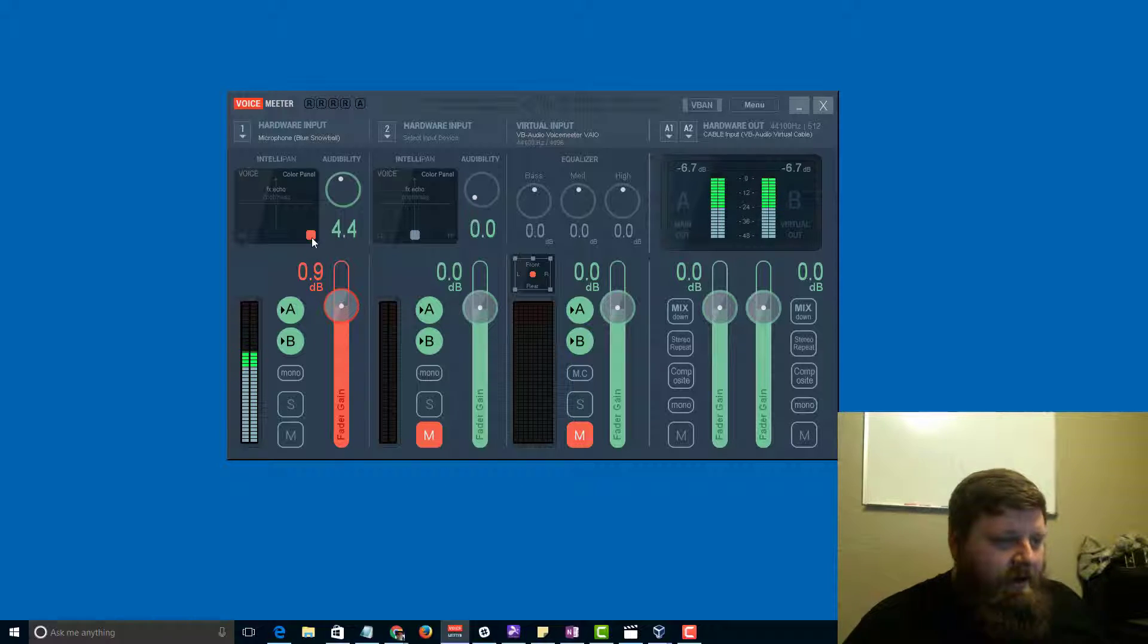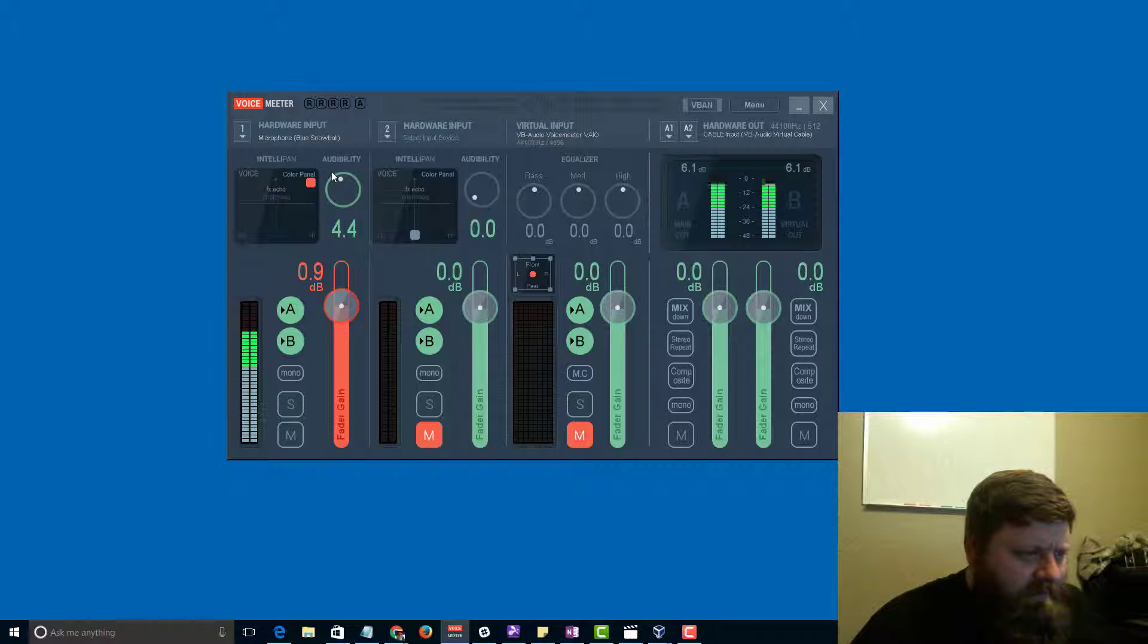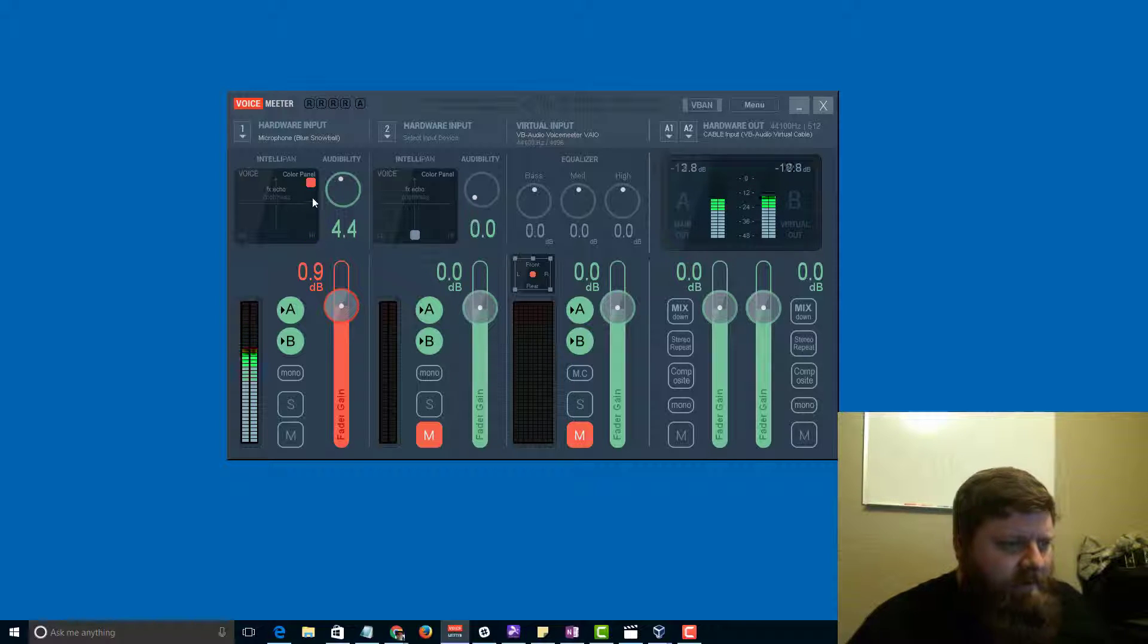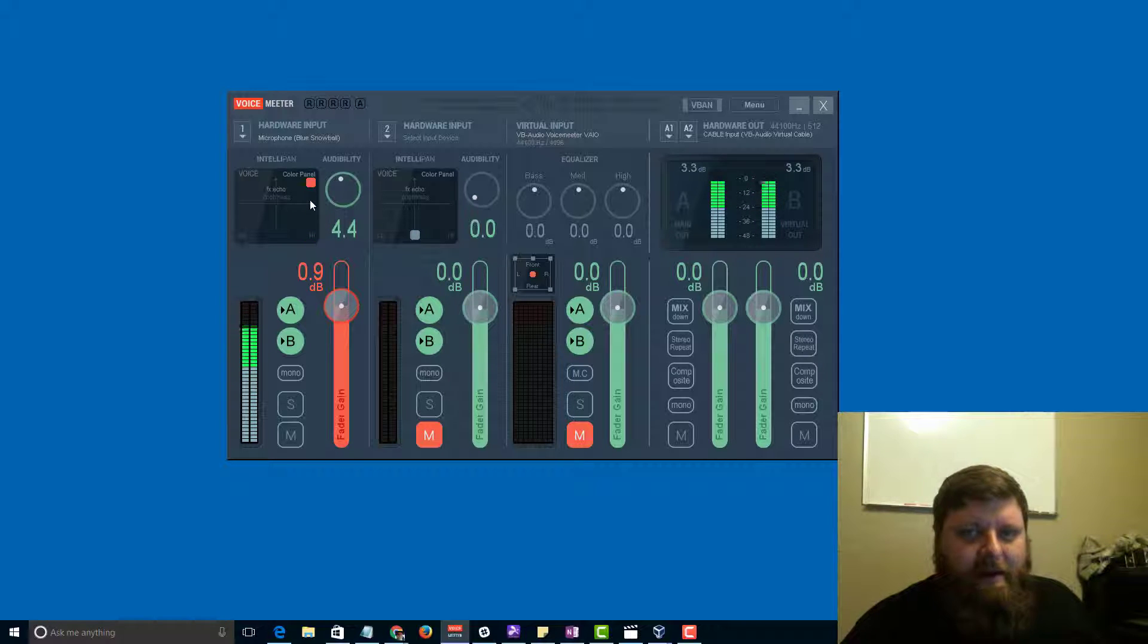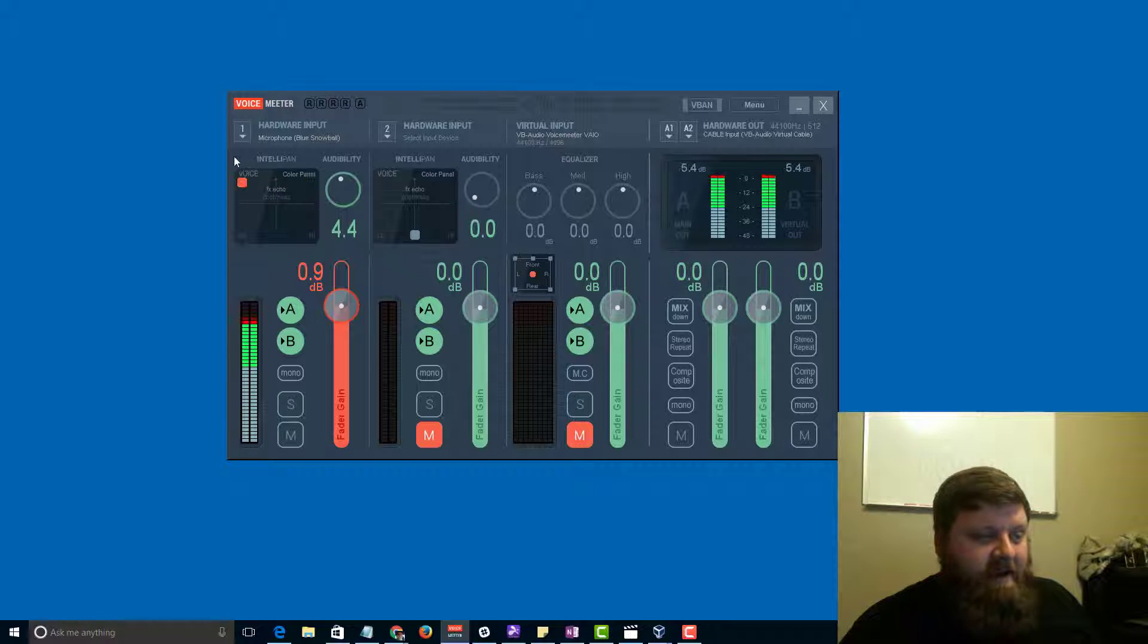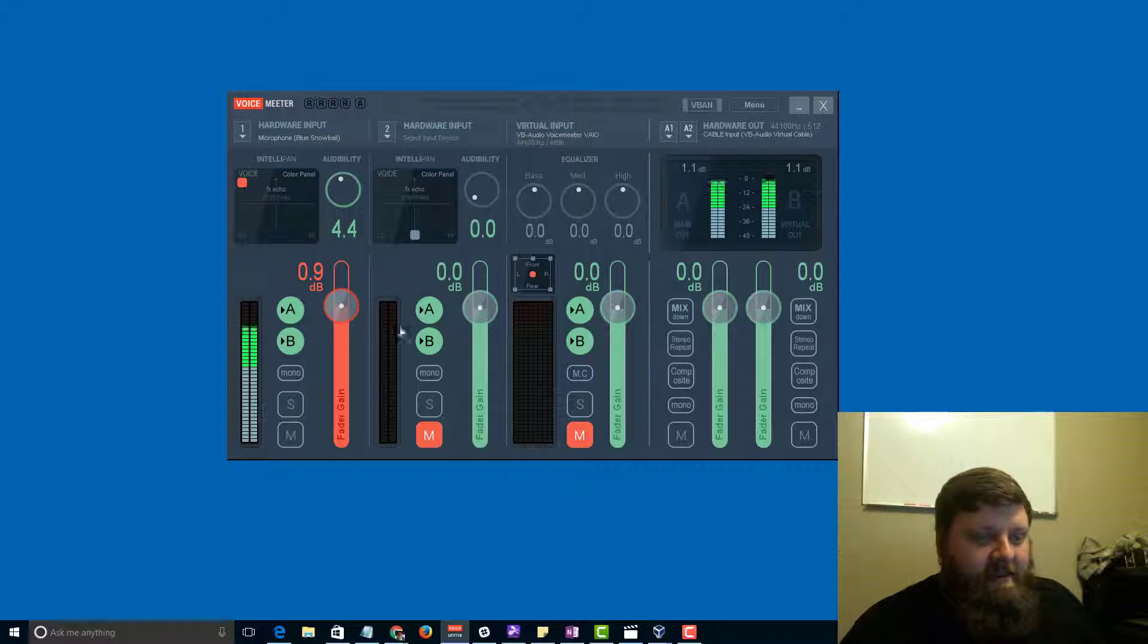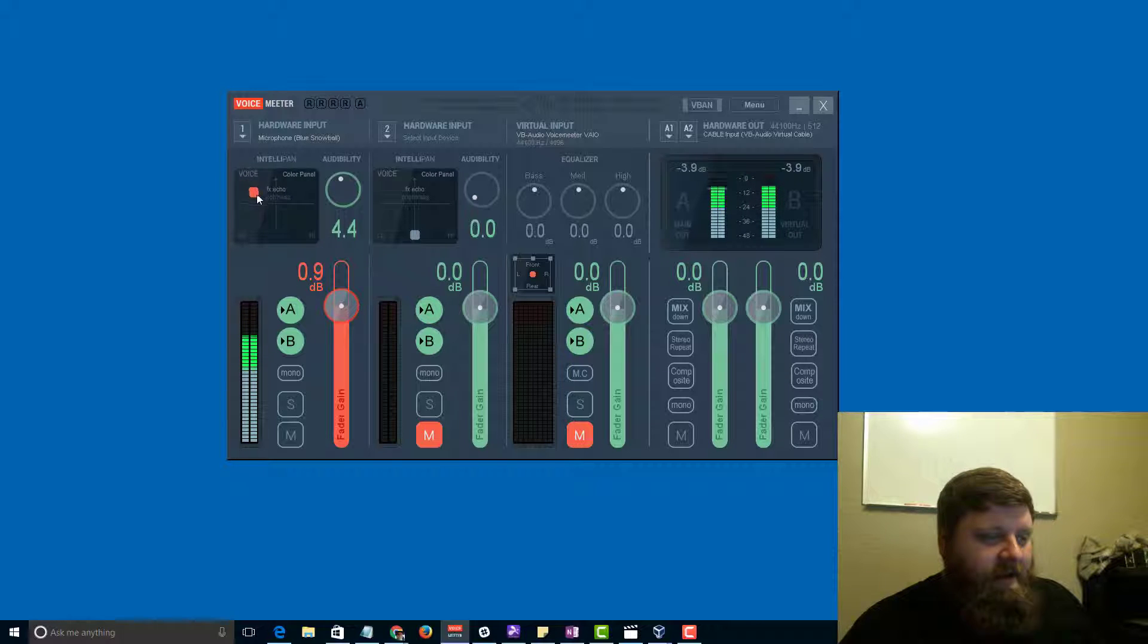And then, this is called brightness, so this is some kind of brightness with FX echo. That's the high side, and this is the low side. So I'm about to see how that sounds, and I'll adjust my mic accordingly.